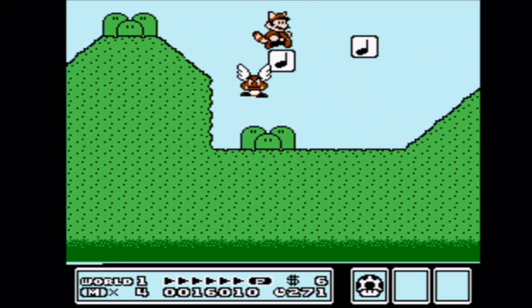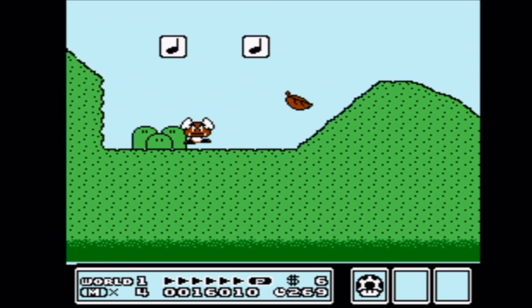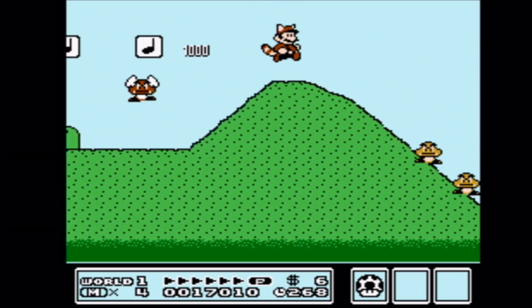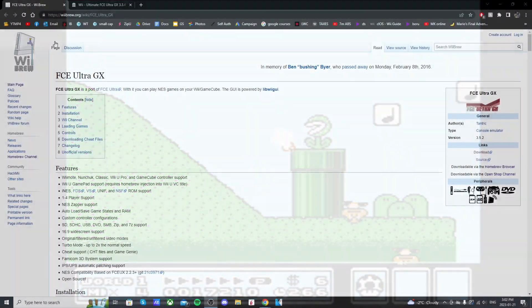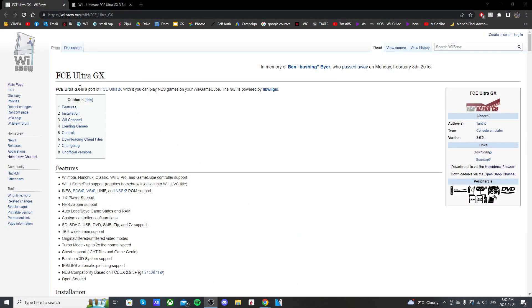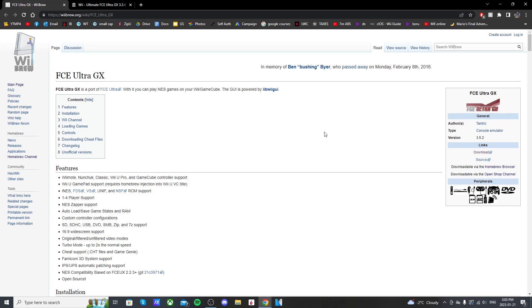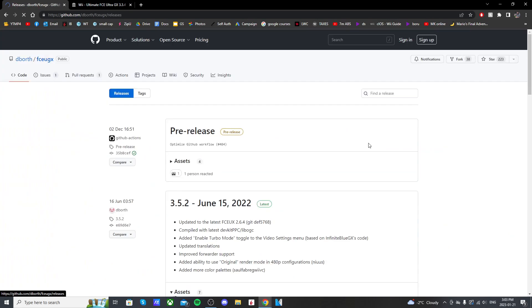So starting off, we need to get the downloads. So click the link in the description. It'll take you to this Wii Brew page for FCE Ultra GX, and this page will give you all the information you need about the app itself. It tells you all the features, what kind of controllers you can use, Wii U gamepad support with homebrew injection. But anyways, back at the top of the screen on the right side, click on the download link and it should take you to the releases page.